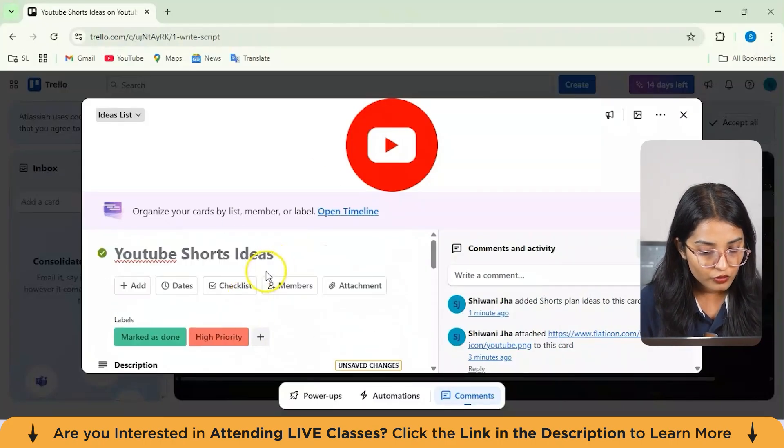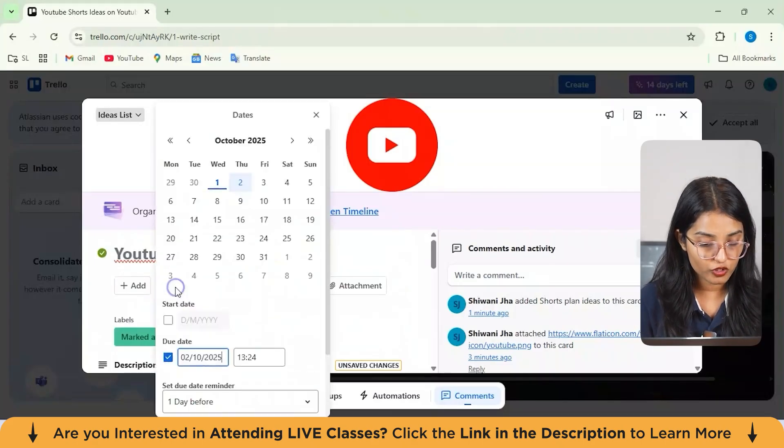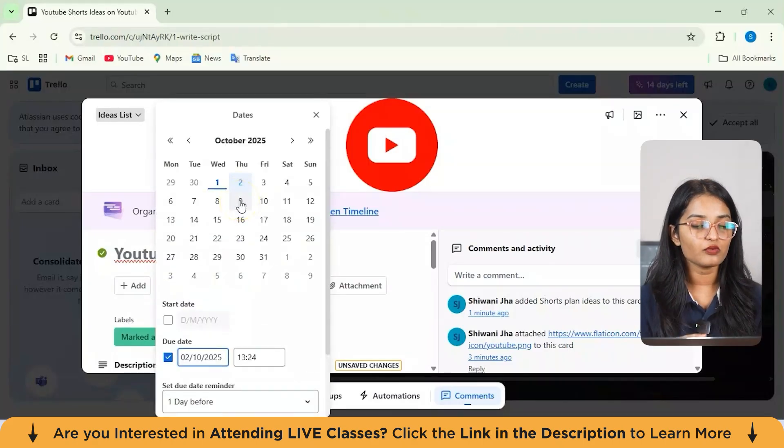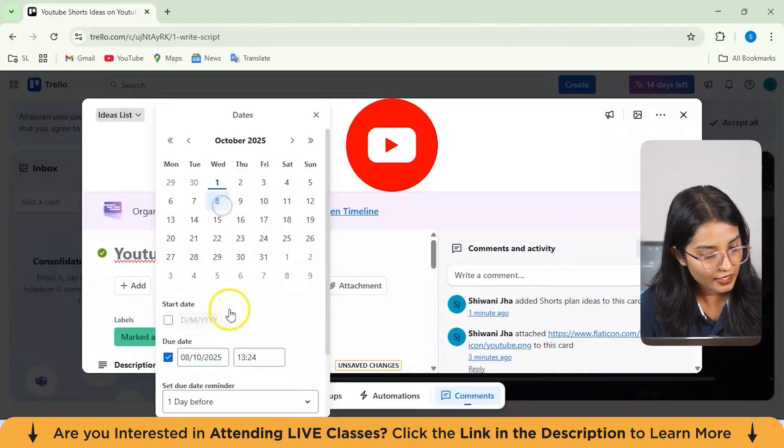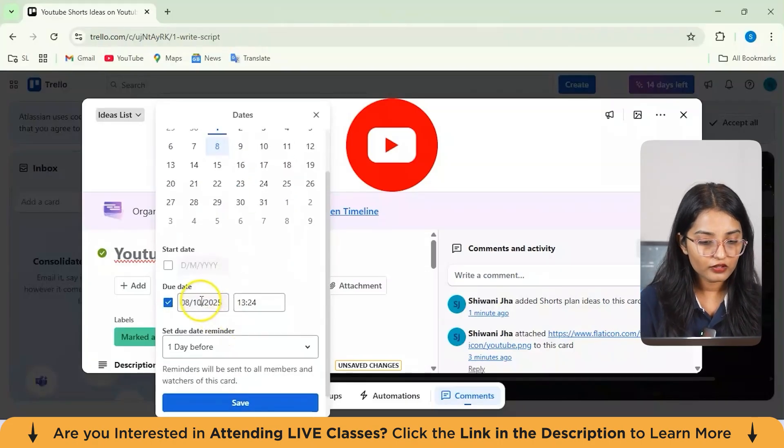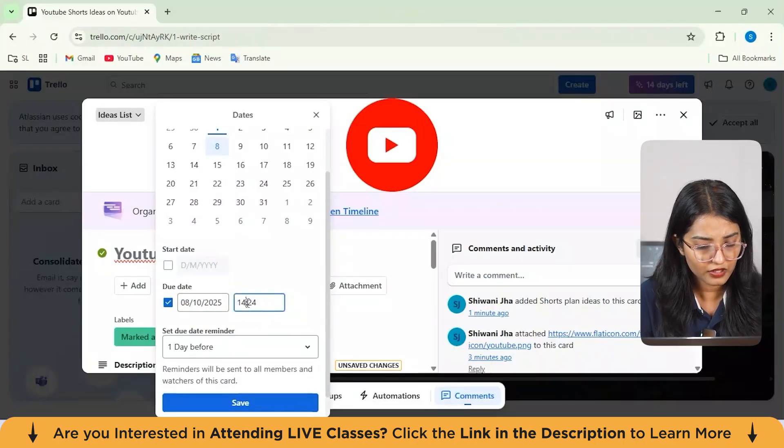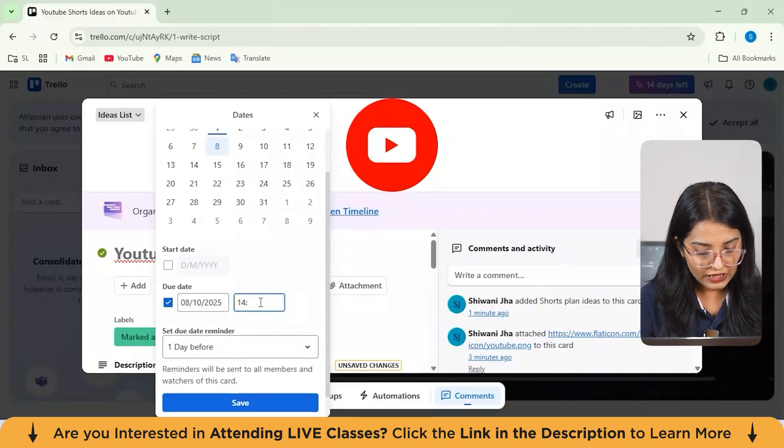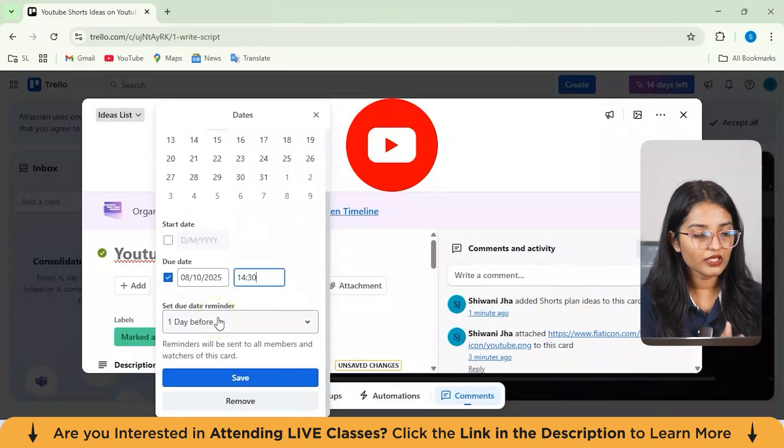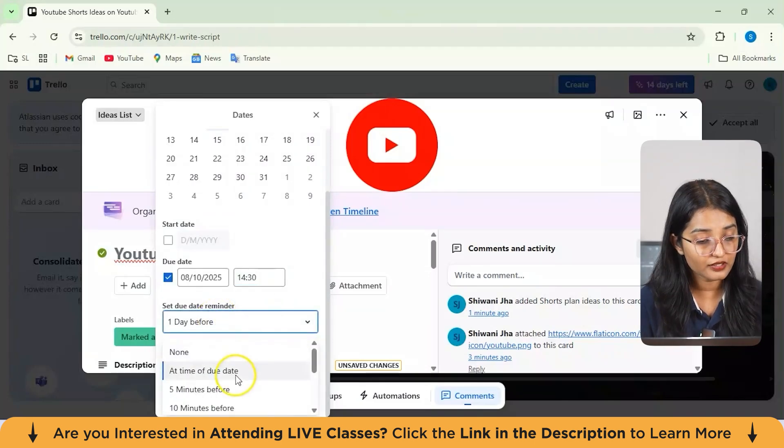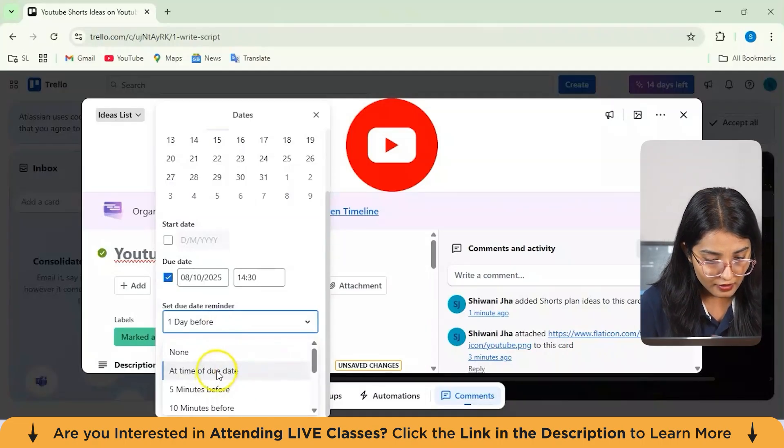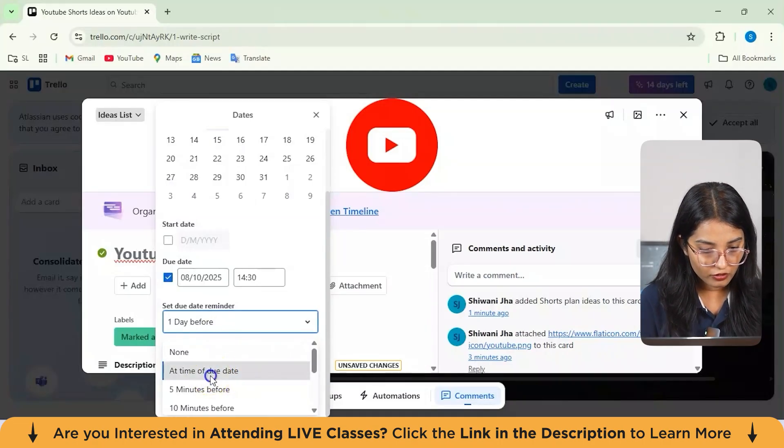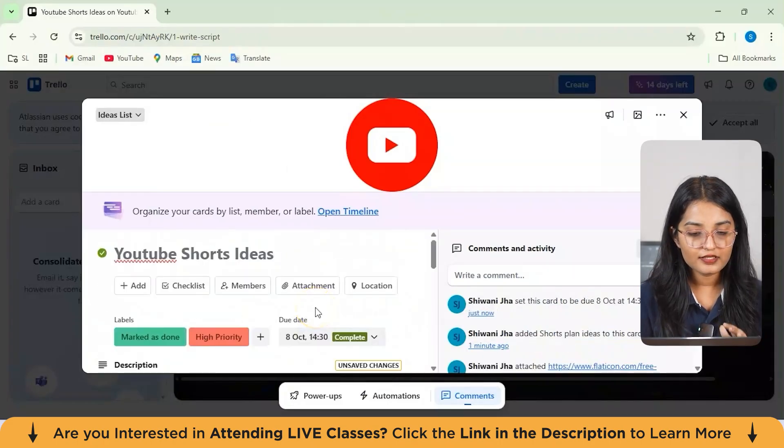Next, I'll show you how to add an important thing which is the due date option. Let's suppose the due date for this particular task is like maybe 8th of October. By default, the due date is 8th of October and the timing, you can just enter it at maybe like 15:24 or 15:30. That's it. You can set your due date reminder as one day before or that particular day or the time of due date. I'll just set it as maybe at the time of due date and just hit on the save option from here.